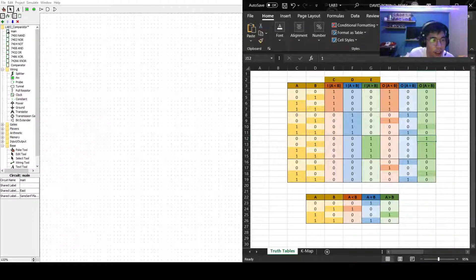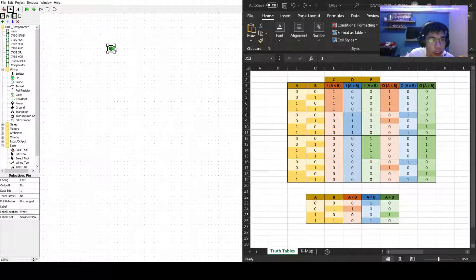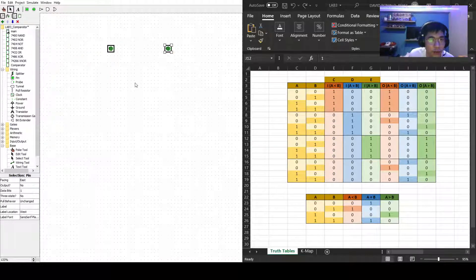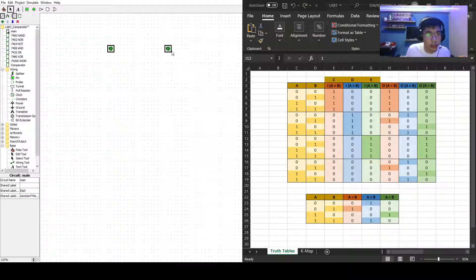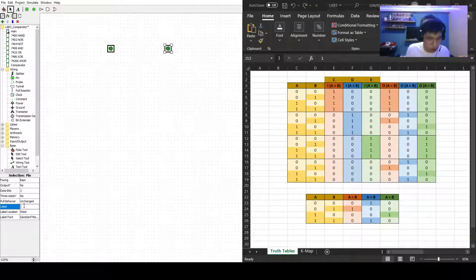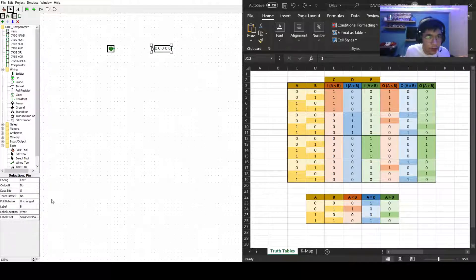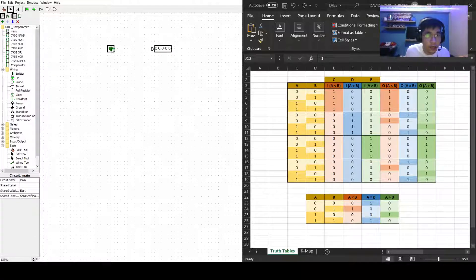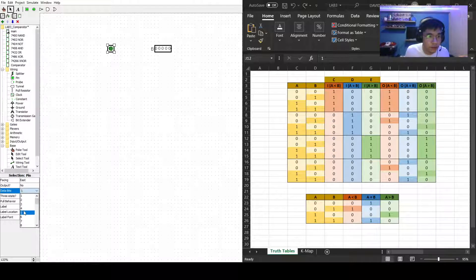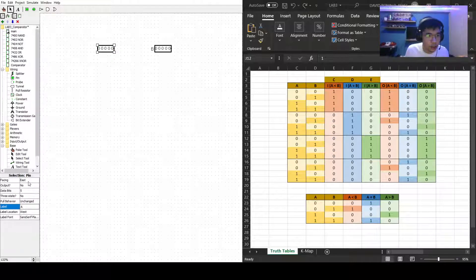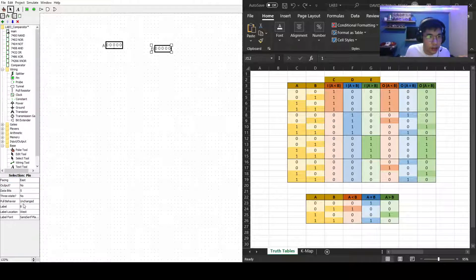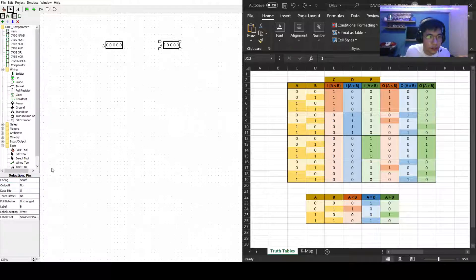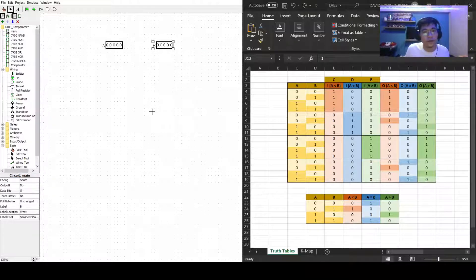Now first we'll need an input and another input. Let's just label this as A and this one as B. Edit its data bits to 5 since it's a 5-bit, and this one to 5 as well. I'll just change this to South and this one as well, South.